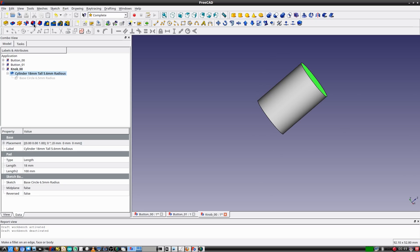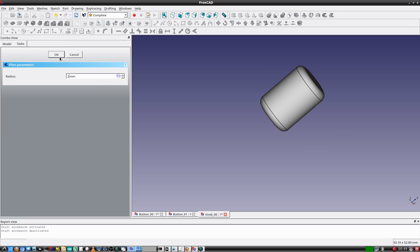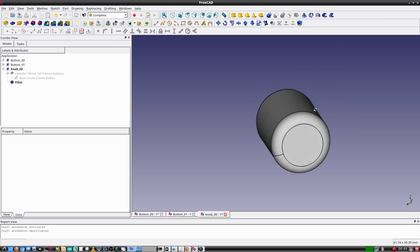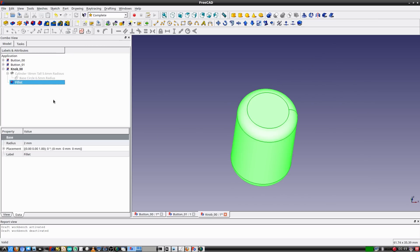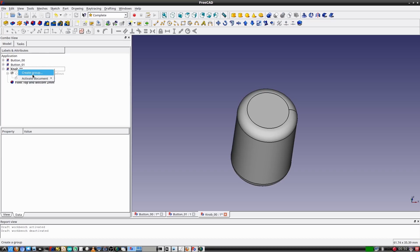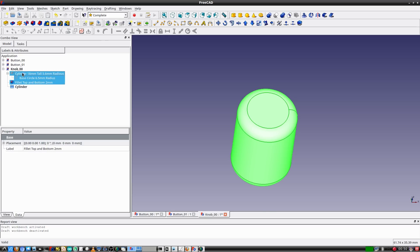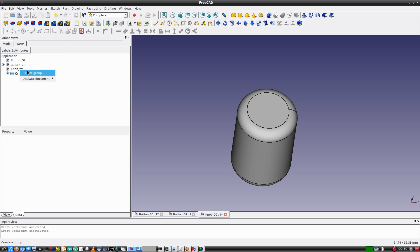I'll select the top and bottom faces of the cylinder and fillet the edges two millimeters, naming it fillet top and bottom 2mm. This part is more complex than the button so I'm going to add groups to the design. I'll right-click on the project name, select Create Group, name it cylinder, and move the features I just created into it.